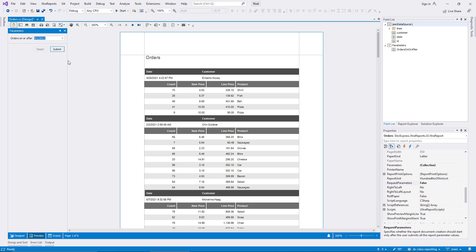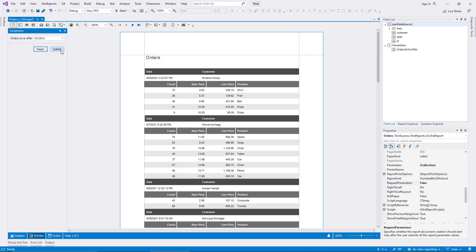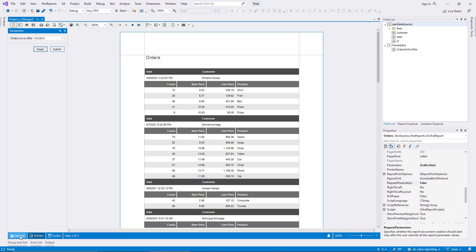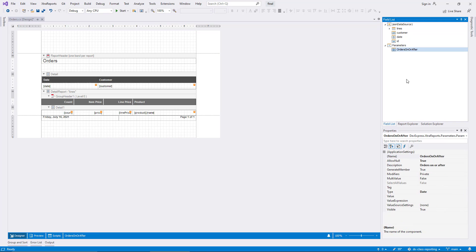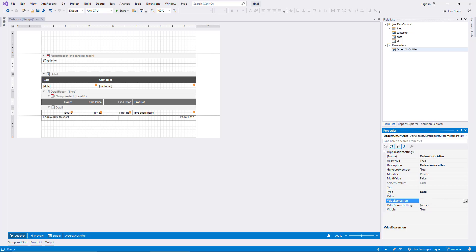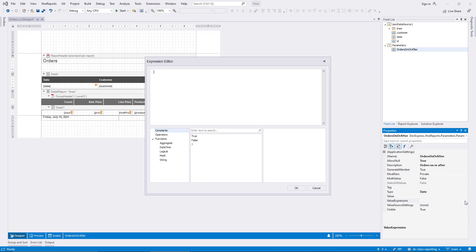A final note on parameter initialization. In addition to the value, there is also a value expression. You can use this to calculate the value a parameter should have when the preview is first displayed. As an example, I bring up the Expression Editor and enter a short expression that calculates a date 3 months from today.